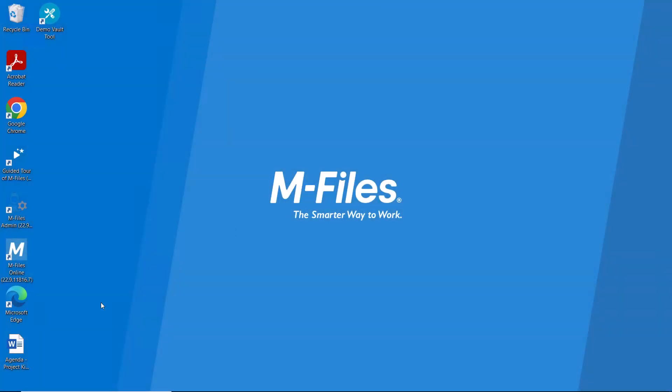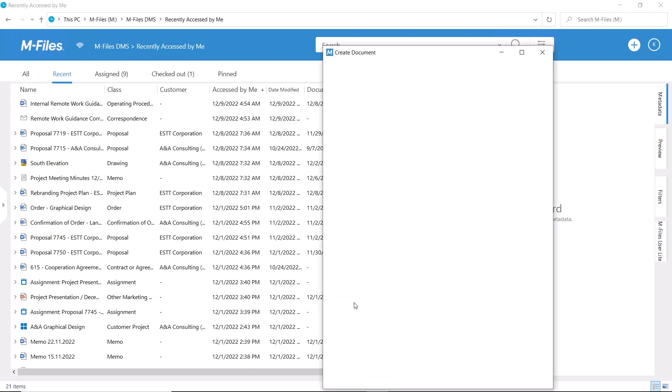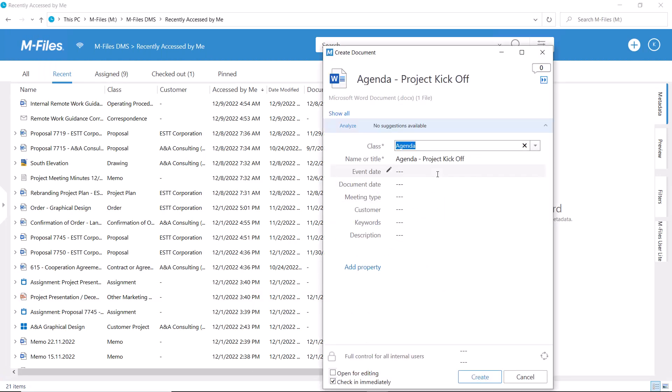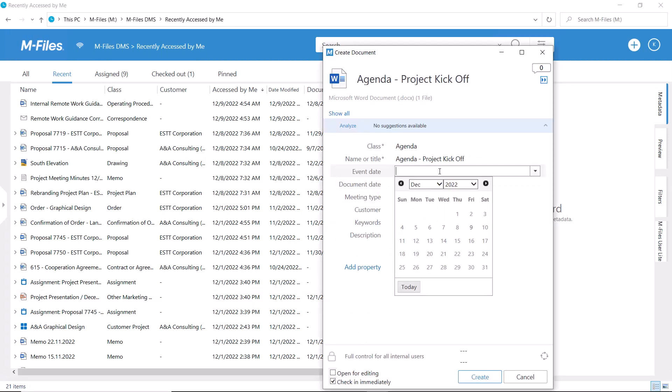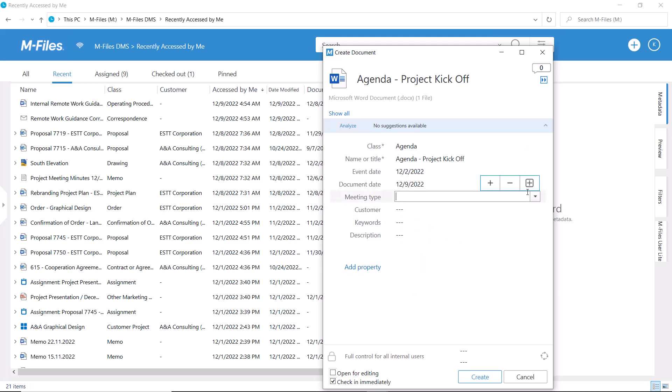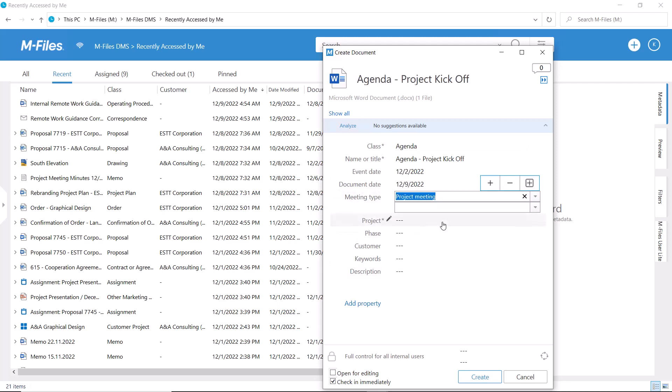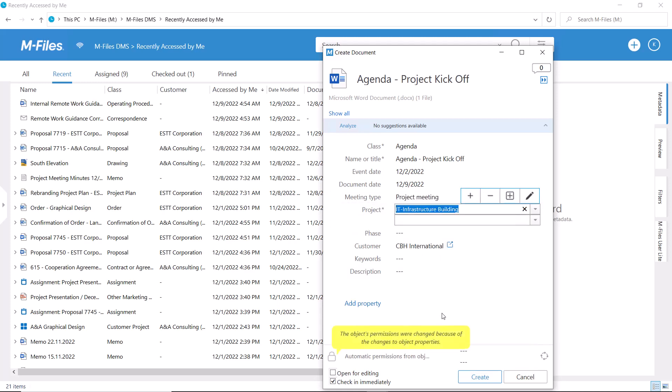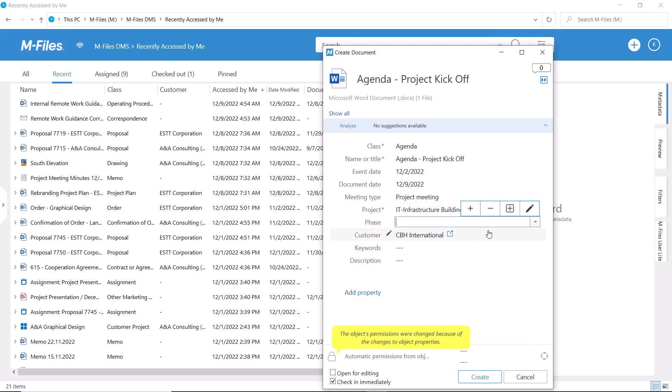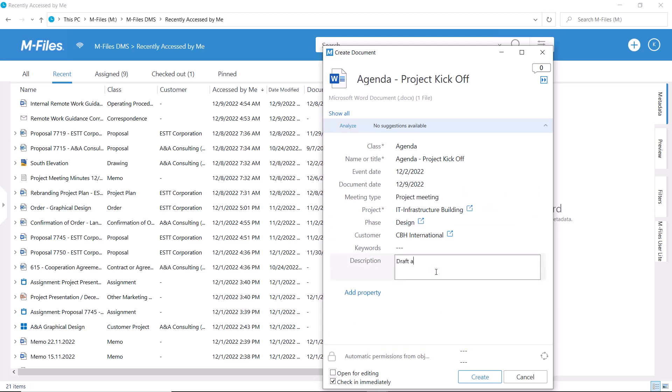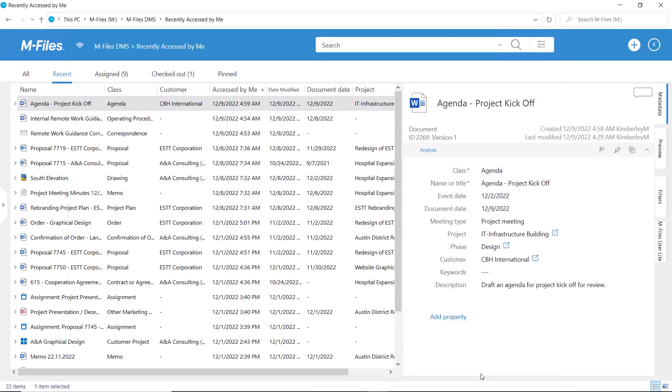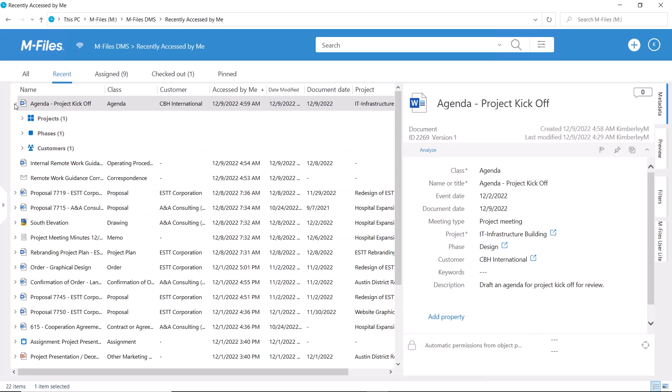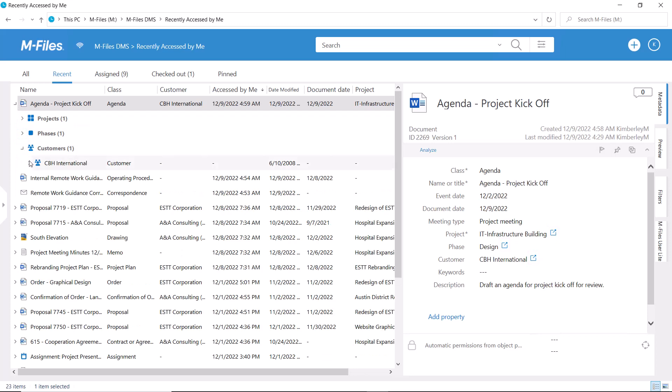M-Files is the master of matchmaking and relationships. Whenever you save information to M-Files and describe what you're saving, M-Files automatically connects it to its context and creates relationships. Through these relationships you can move between information and see everything your information is related to.